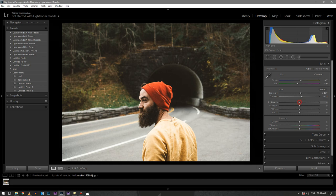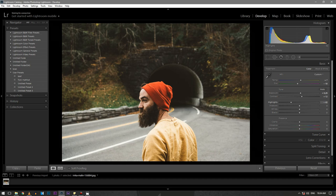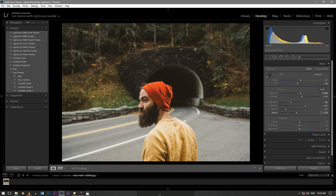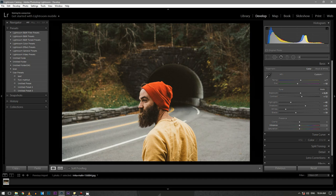Keep the highlights around minus 45 and shadows to around plus 31. Pull down the whites to minus 71 and also pull down the blacks to minus 19. Don't touch the clarity, we'll do it later. Decrease the saturation just a little bit.